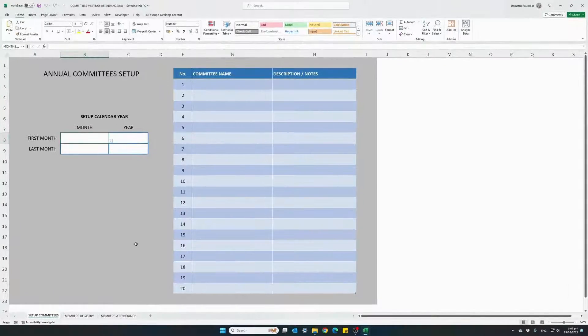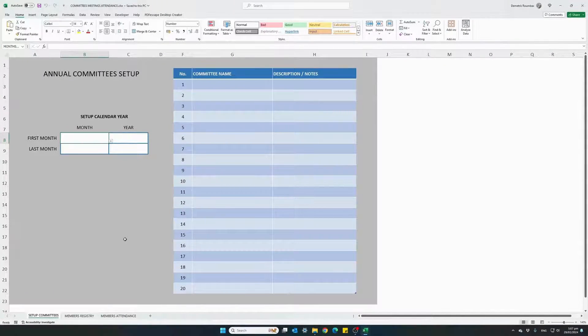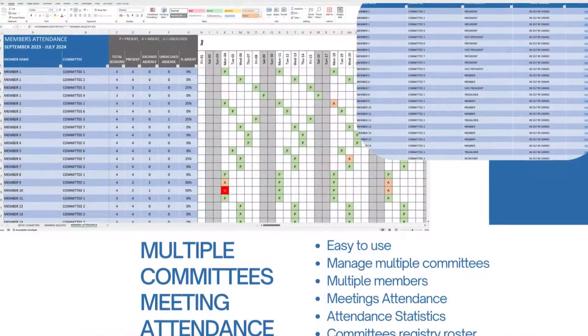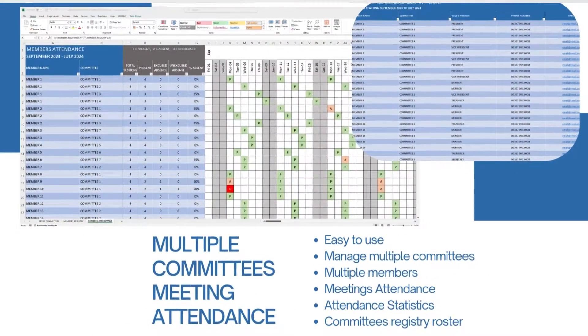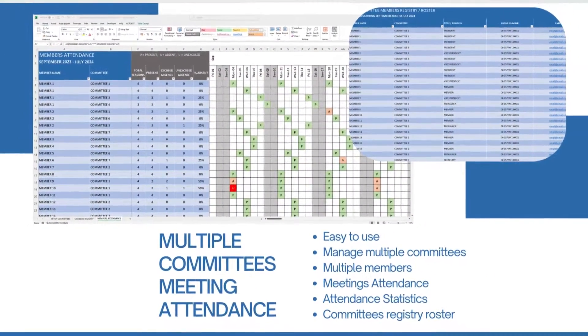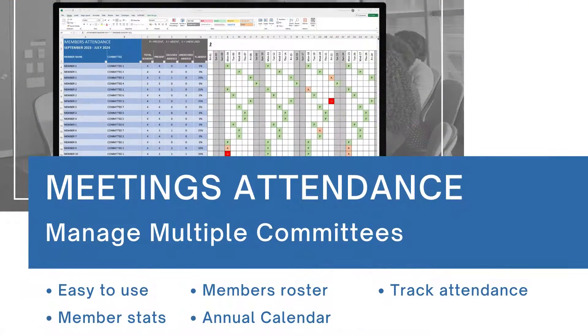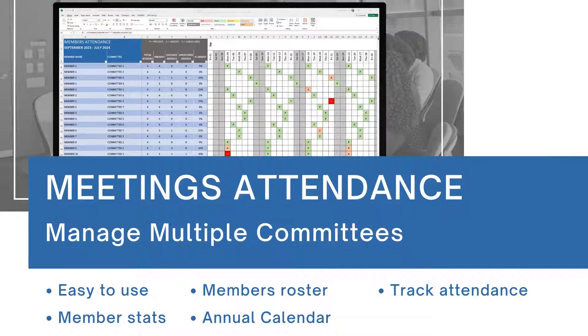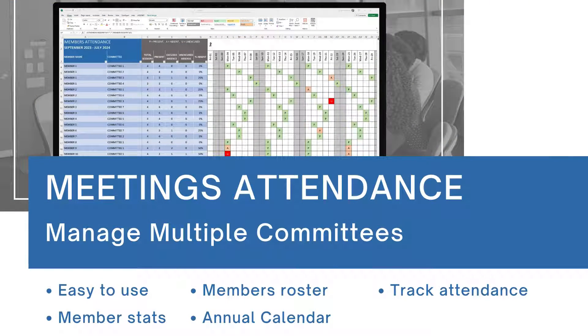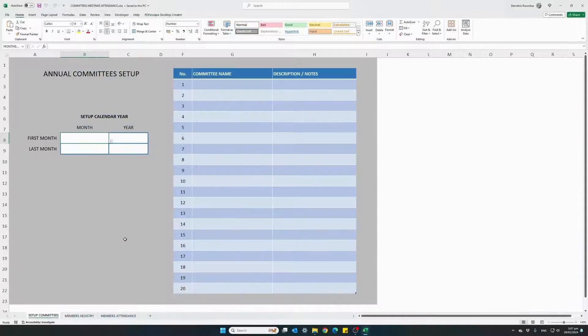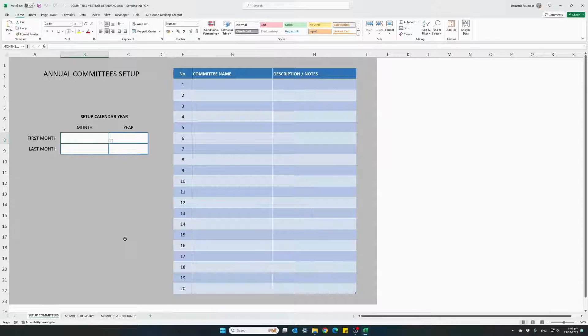Hi there and thank you for watching. If you're managing multiple committees then this Excel template will help you with the task of taking attendance for all of your meetings.